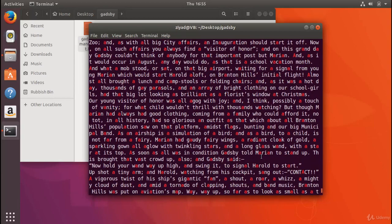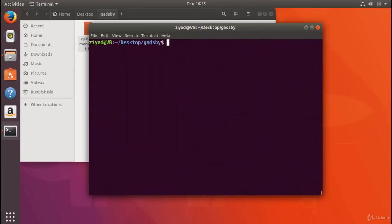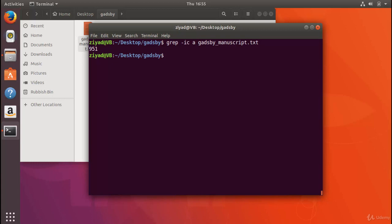We can count that as well if we want by using the -c option, and we see there's 951 lines that contain the letter a. So that's quite a lot. Now let's try it and see how many times the book uses the letter e.